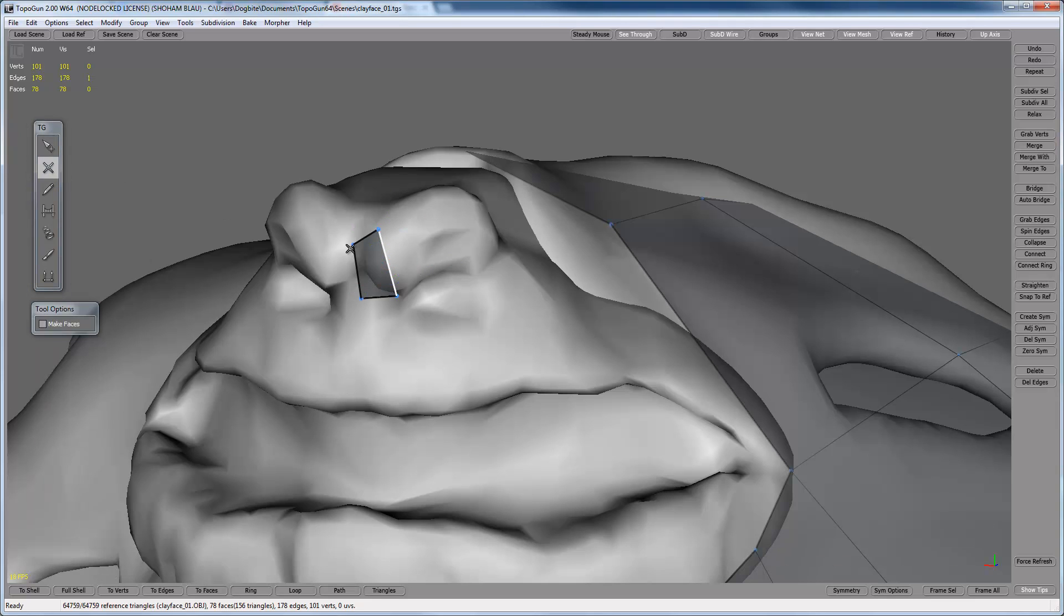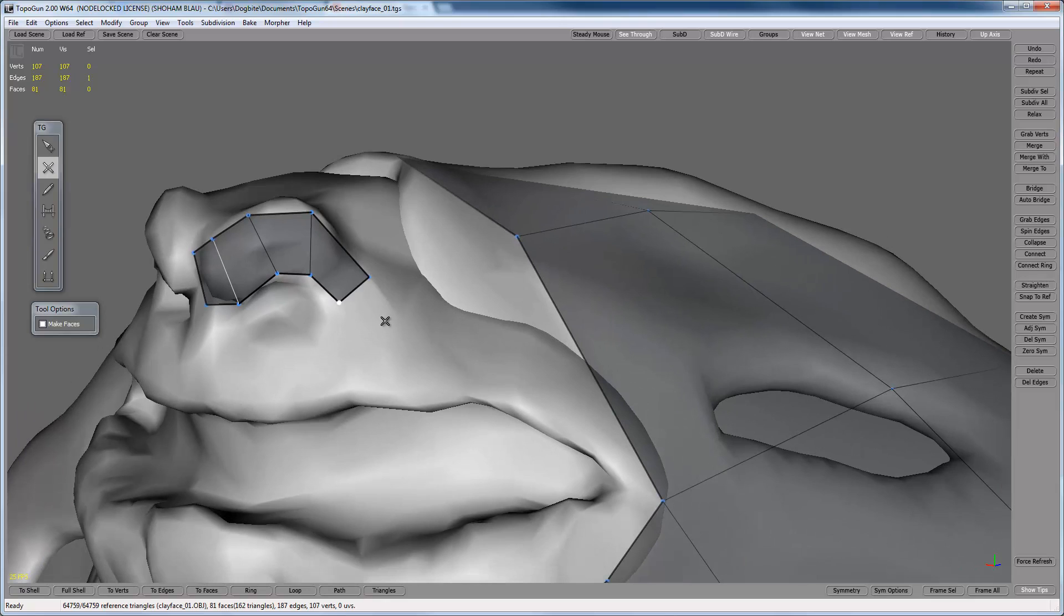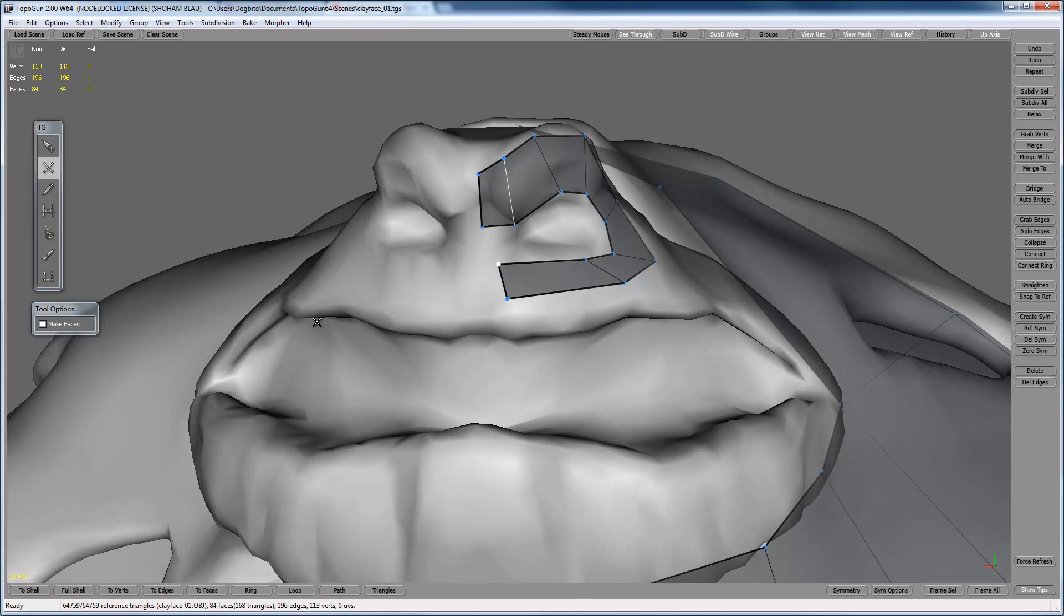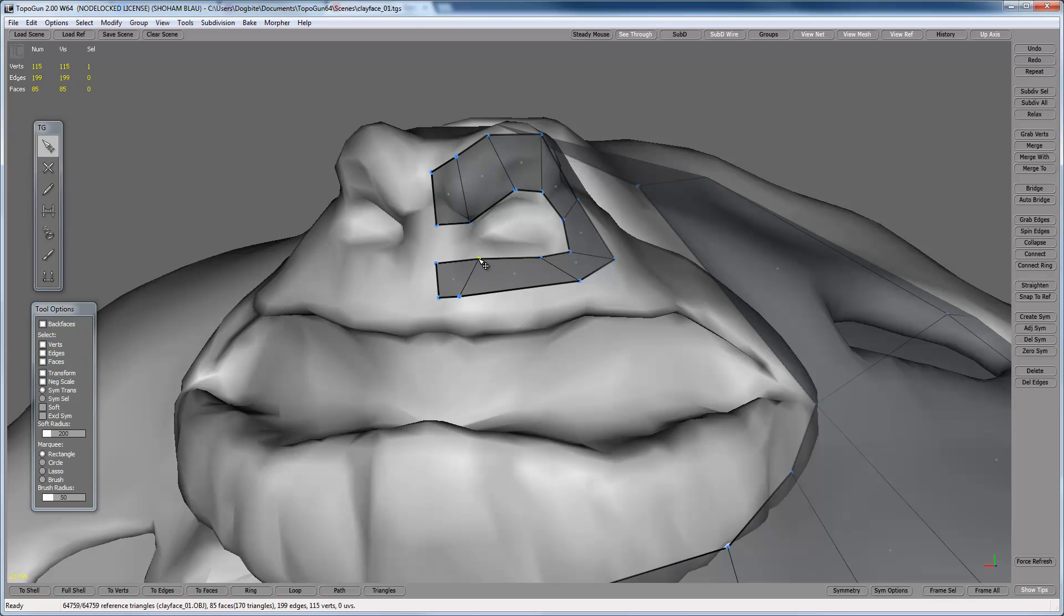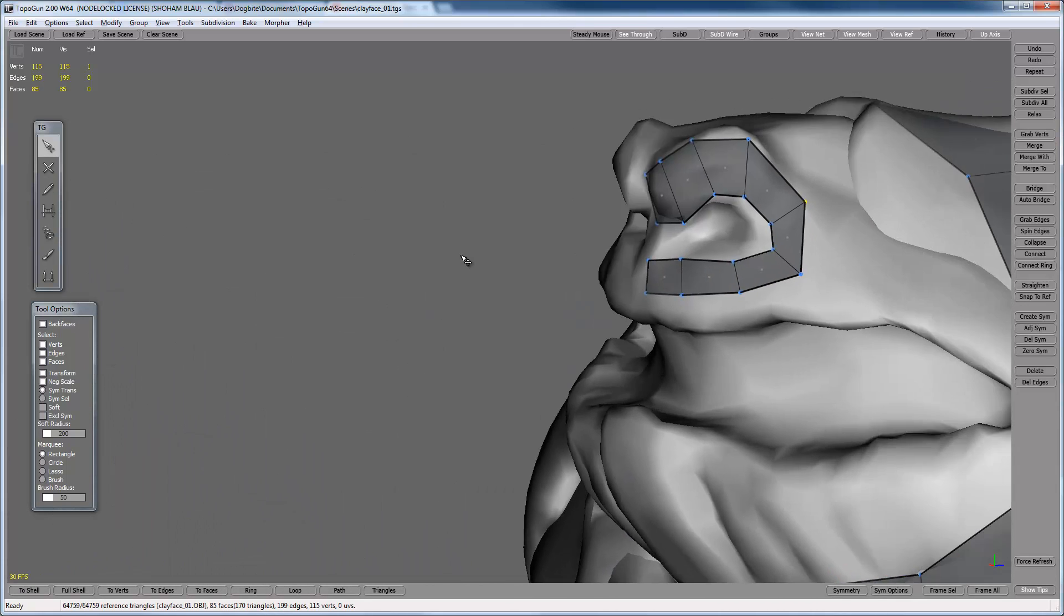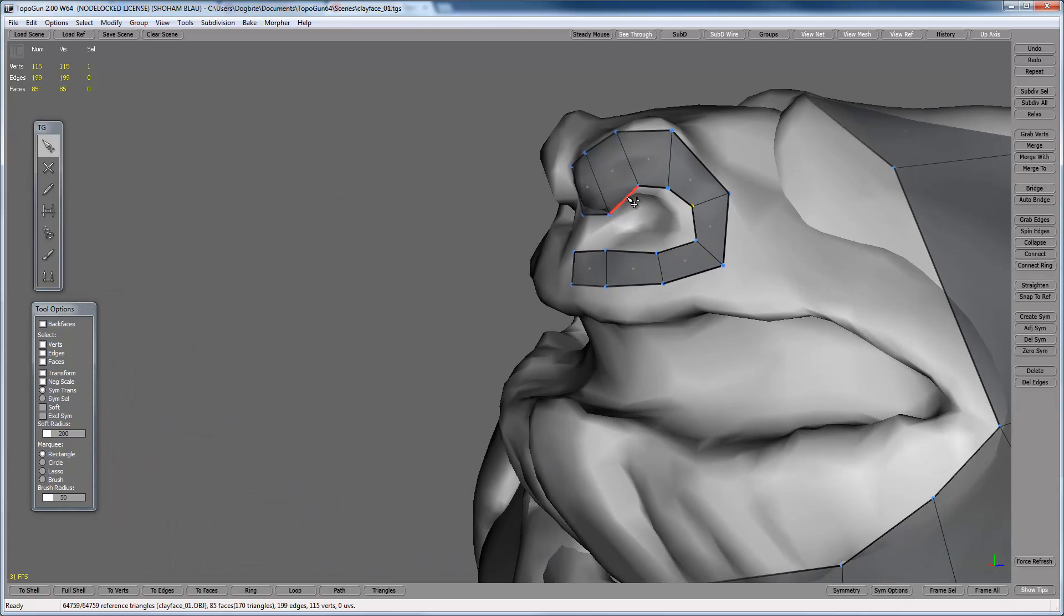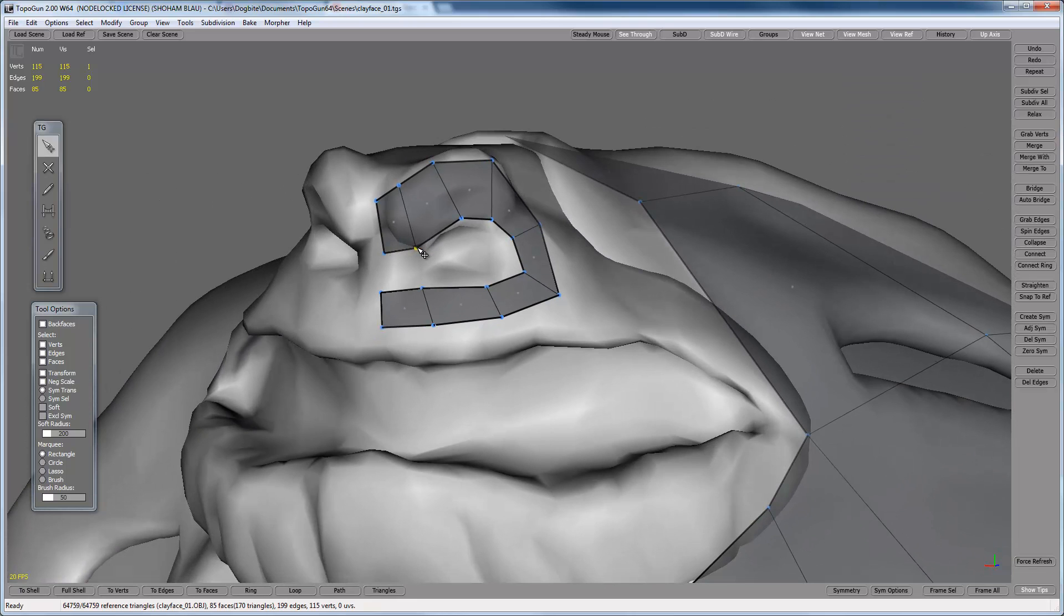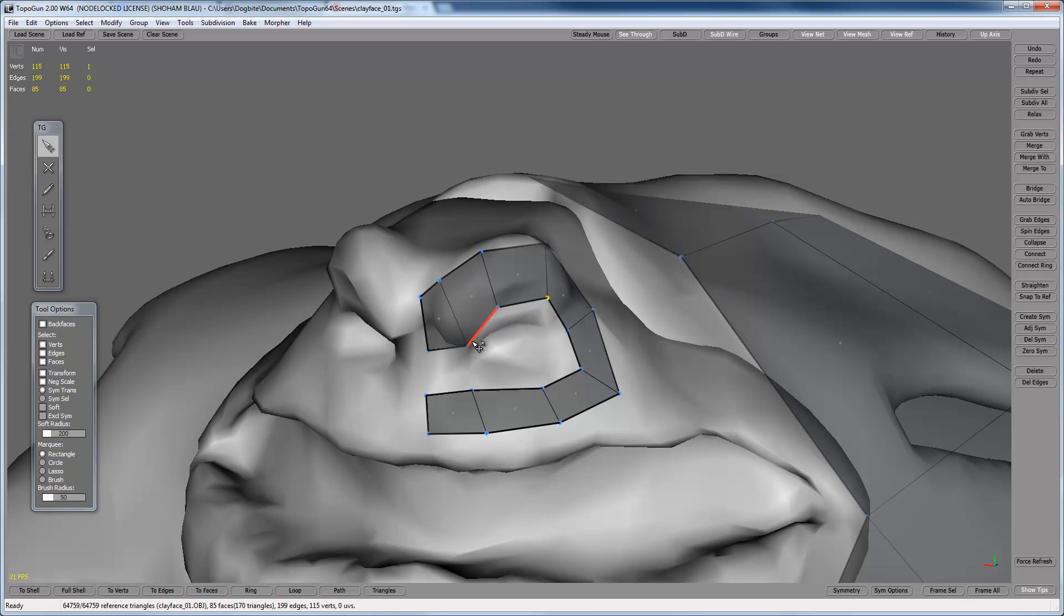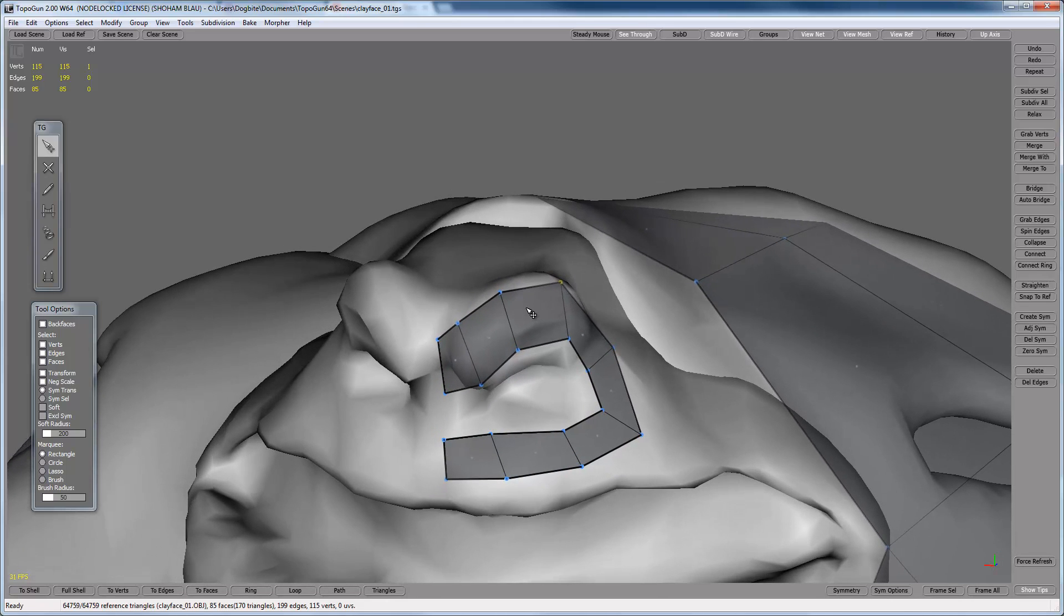Now what I'm going to do, I'm going to select make faces again, hold this point with control and start dragging out this geometry. Let's space this out. Make it a bit more round. And now it's important not to get carried away with your geometry.